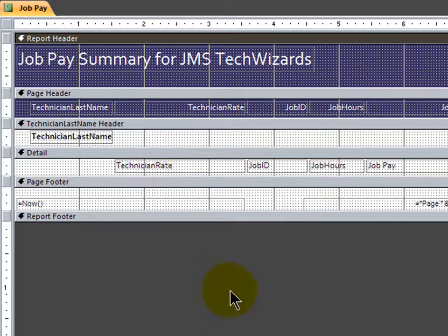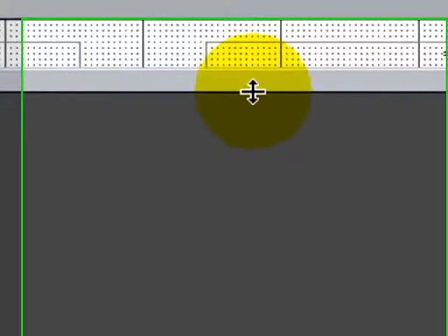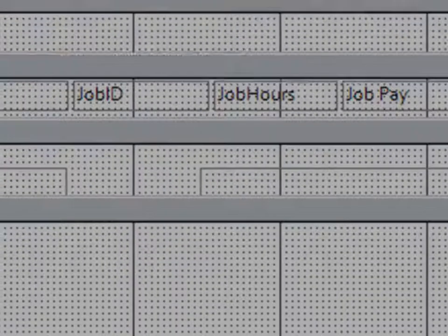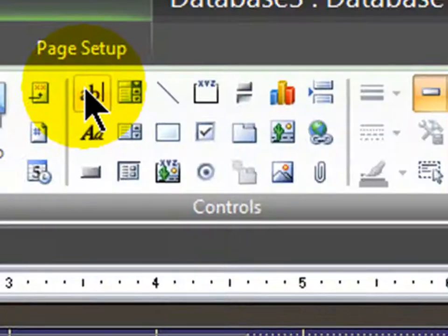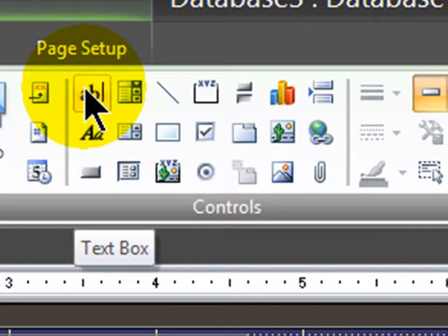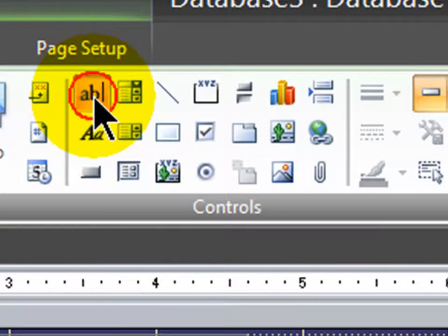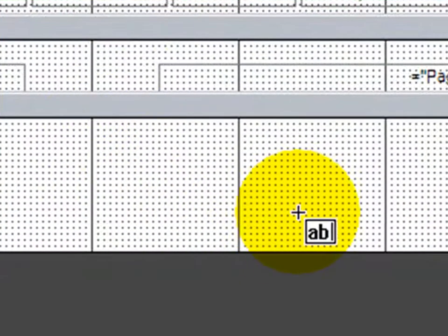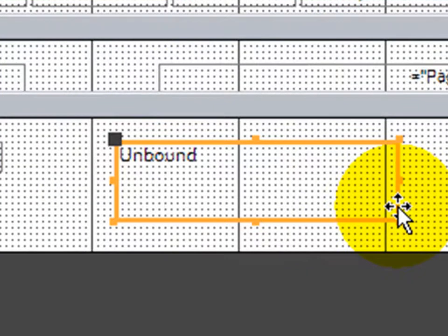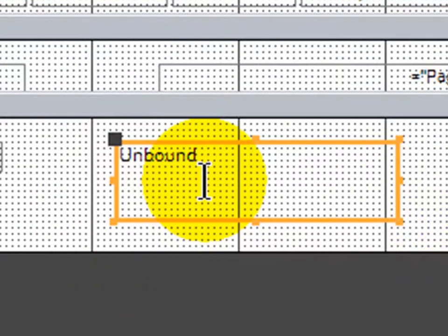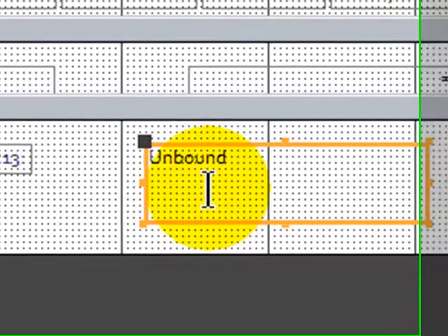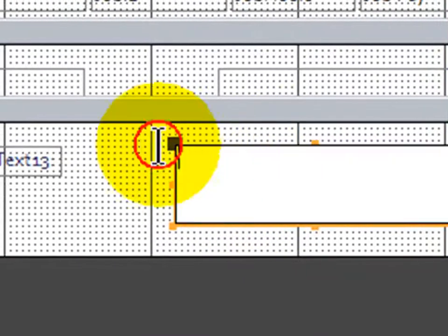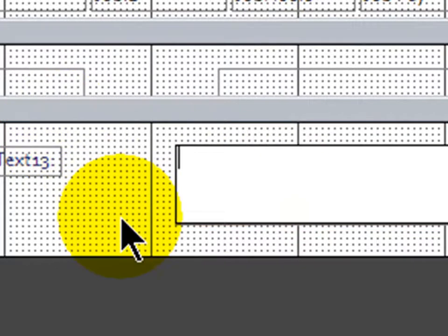Now, my calculated control is going to go into the report footer section, which I currently can't see. So I'll put my mouse right about here, click and drag down, and give myself some room in the report footer area. And I'm going to create a calculated control. I'm going to use the text box control. And I'll just click and drag a text box. There we go. So by default, it says it's an unbound control. But I'm going to modify this, and I'm going to make it a calculated control.